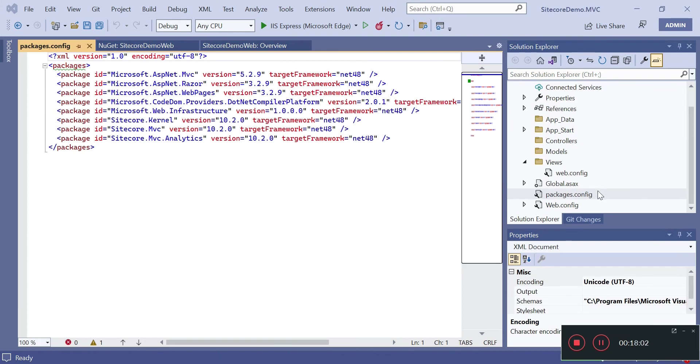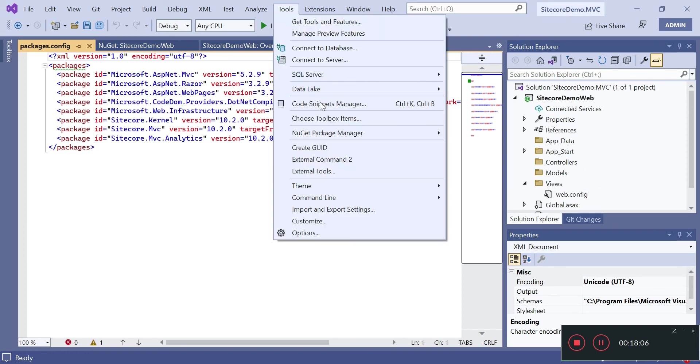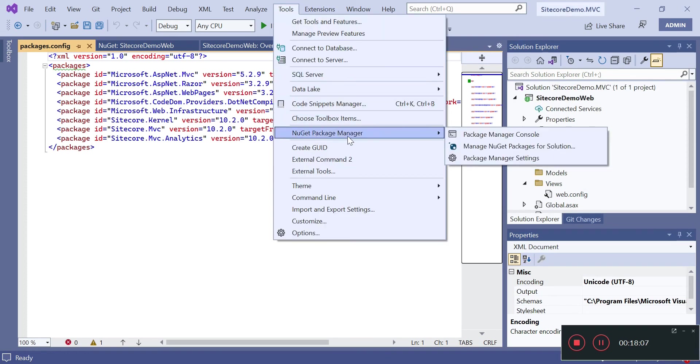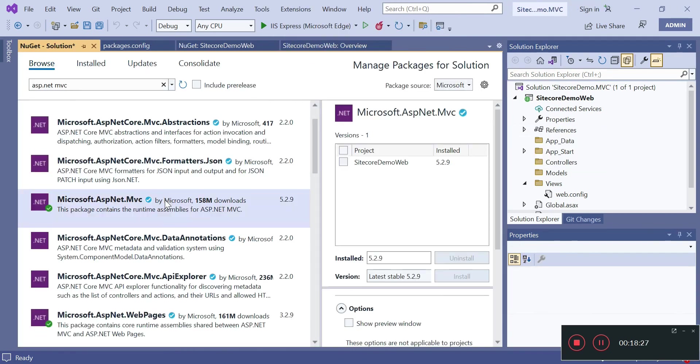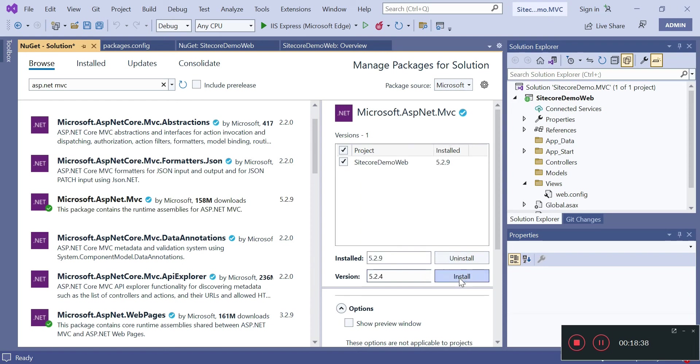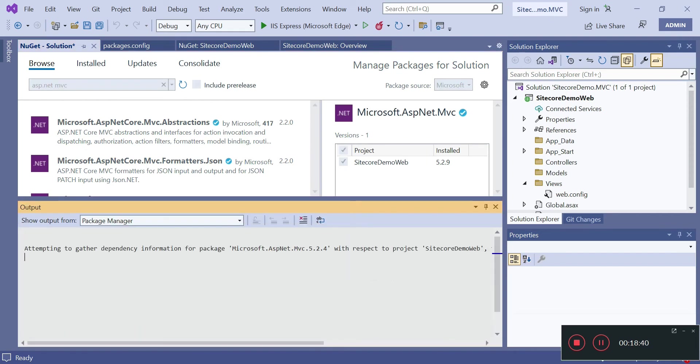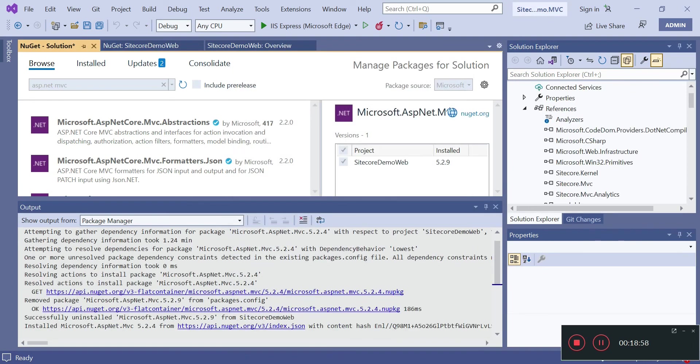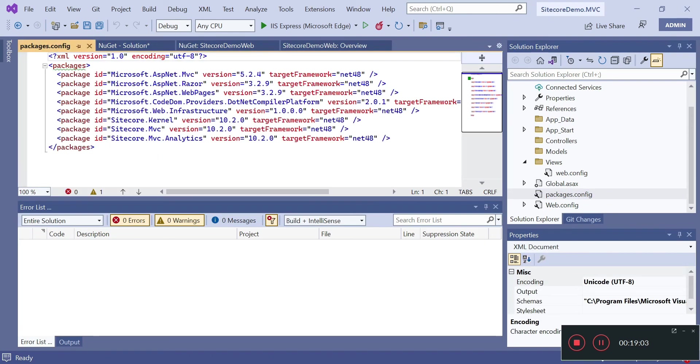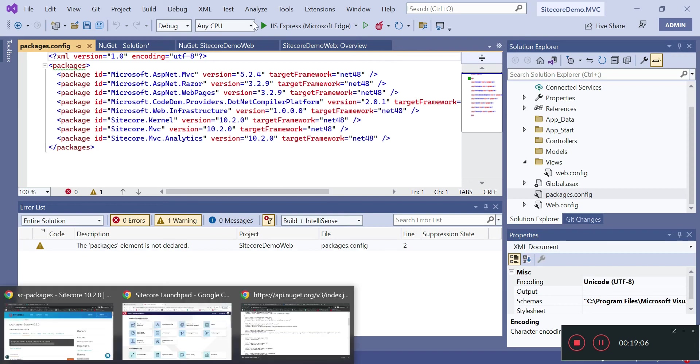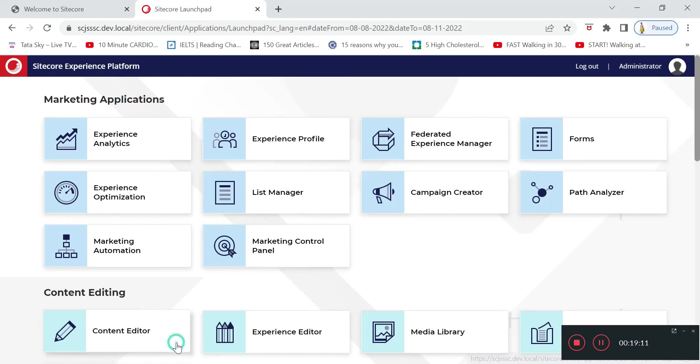We will go to package manager. So 5.2.4 is getting installed now. We can confirm this - yes, it's showing 5.2.4 ASP.NET.